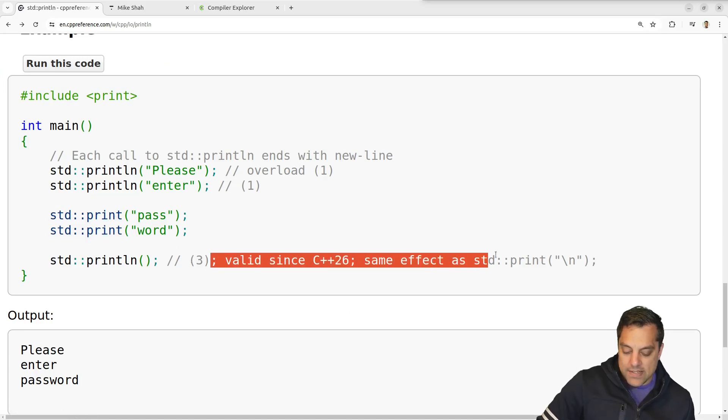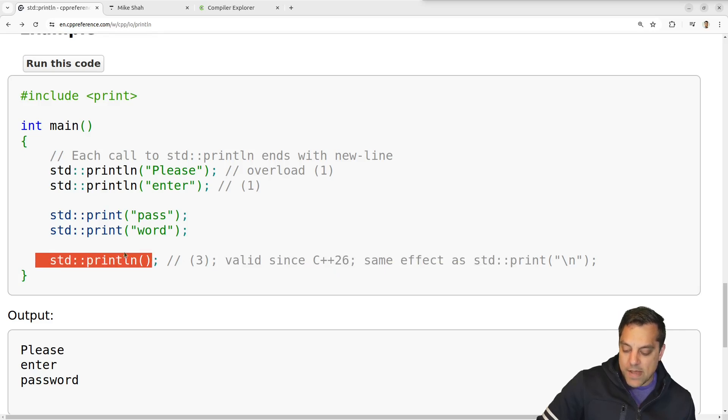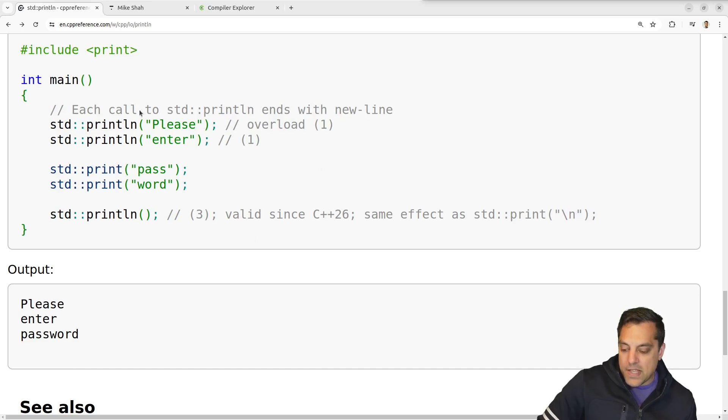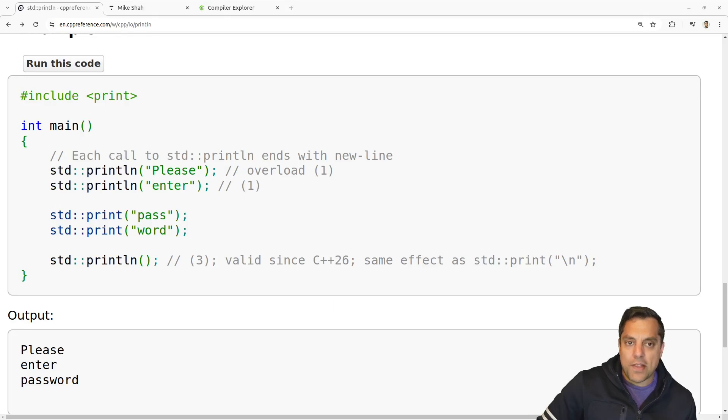So you can see that empty line there. And again, this is getting us a little bit closer to how some other languages function. So overall, I like this, and it works well with the format strings. Now, let's go ahead and show an example with the format strings, which I think print has here.